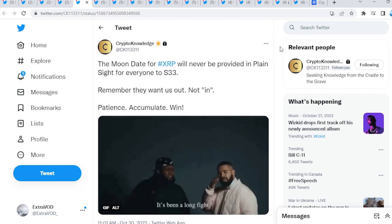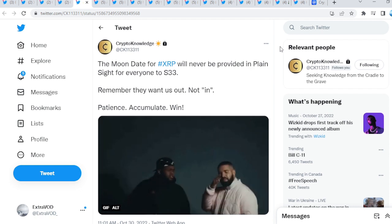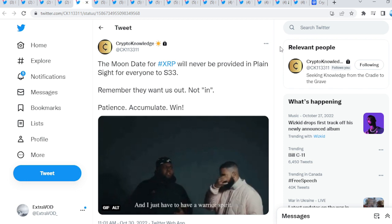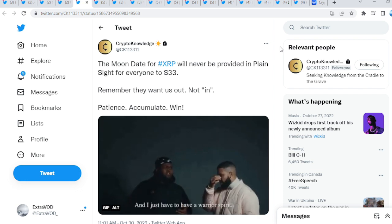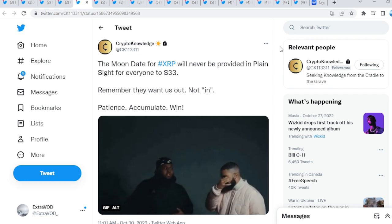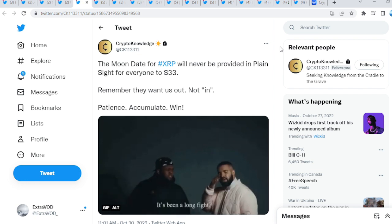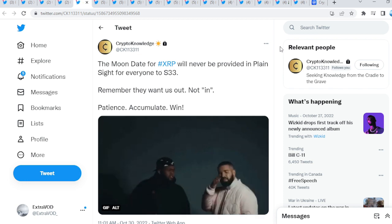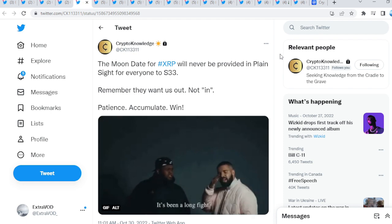Now, cryptonologists, you know, the moon dates for XRP will never be provided in plain sight for everyone to see. Remember, they want us out, not, quote unquote, in. Patience, accumulate, and win. So, at the end of the day, remember, we are traveling as we speak. Why? Because this is a full journey, guys.